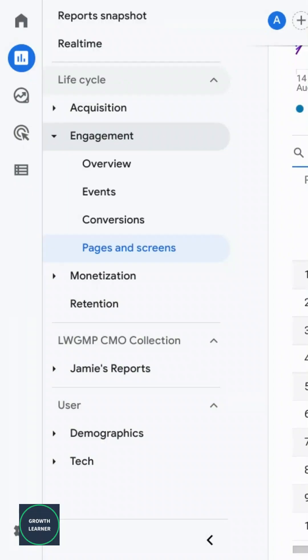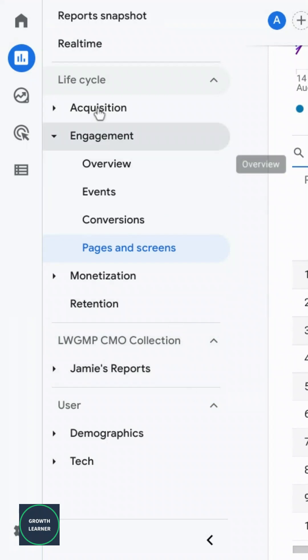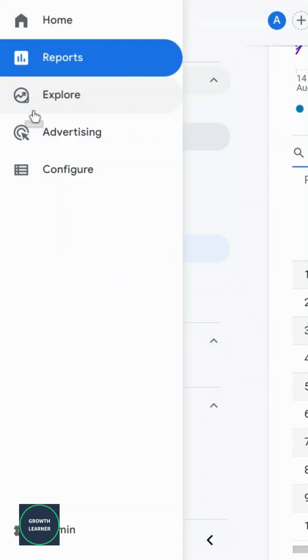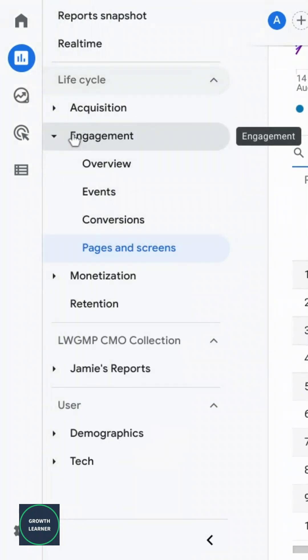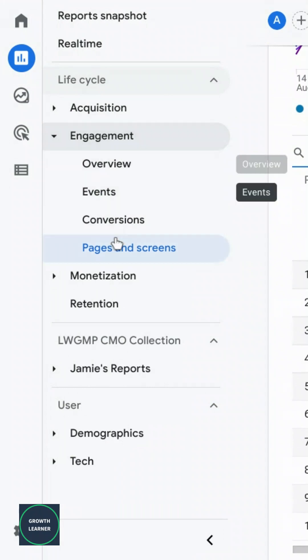This is how you look for basic reporting for pages in Google Analytics 4. In the left navigation, make sure you're in reports, lifecycle, or whatever section under engagement, and pages and screens.